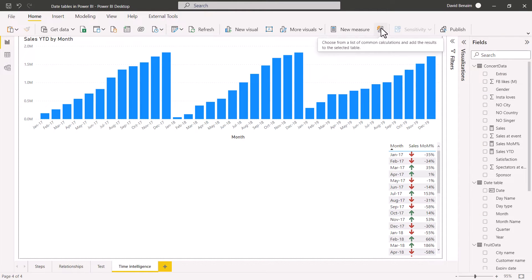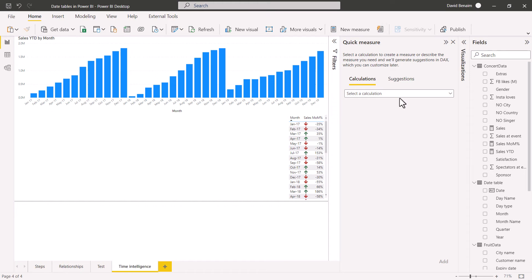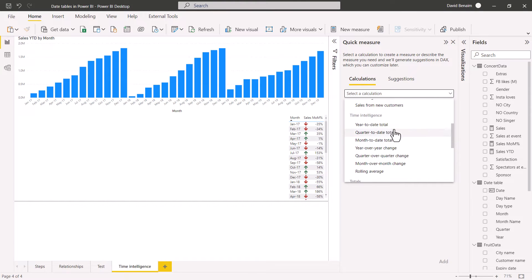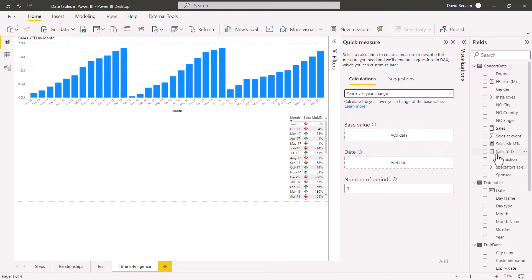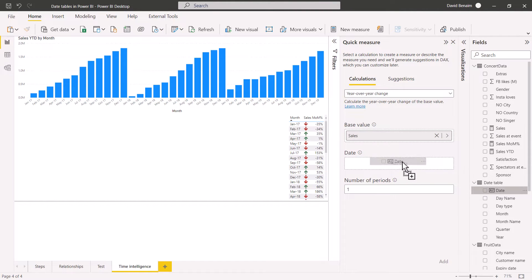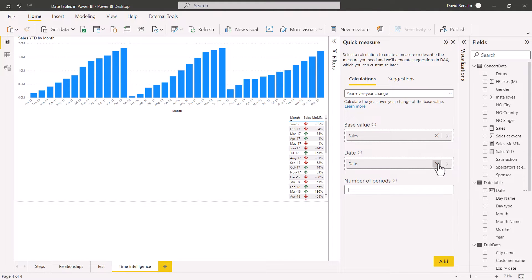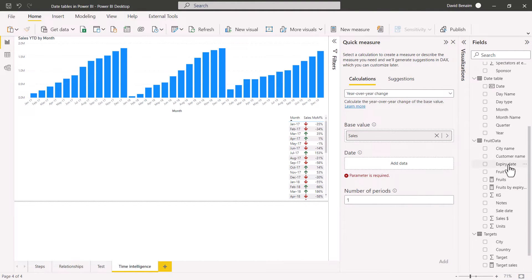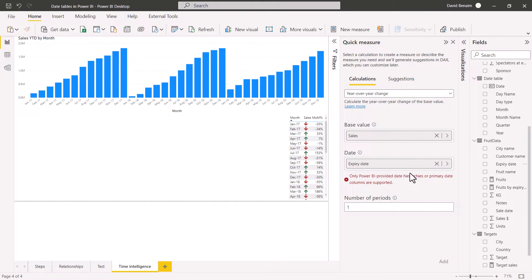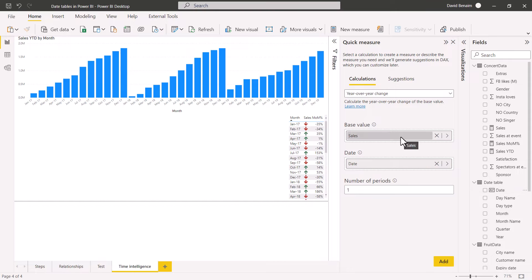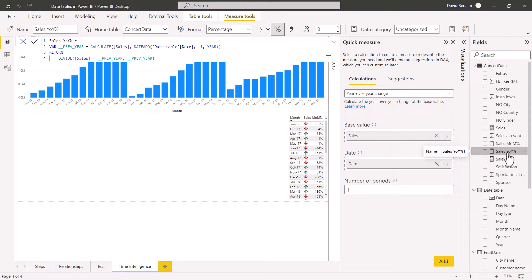The way I do it is using a feature called Quick Measures. If I click on that, I can select a calculation. Under time intelligence, you have year-to-date, quarter-to-date, month-to-date, etc. Let's do a year-over-year change — it's fairly easy. First, select what you want to calculate, so let's say sales, and I'm going to choose the date. Note that if you add a different date column, it will tell you it needs to be a primary date column or hierarchy. You need to do it the right way by choosing the correct date. Usually one year interval is what you want. Press add.